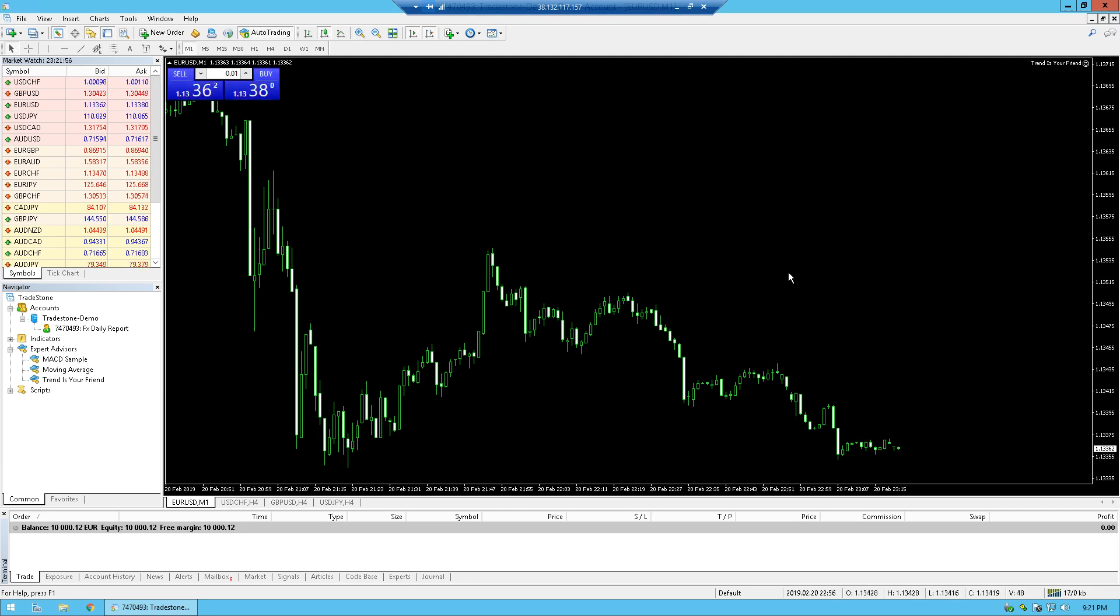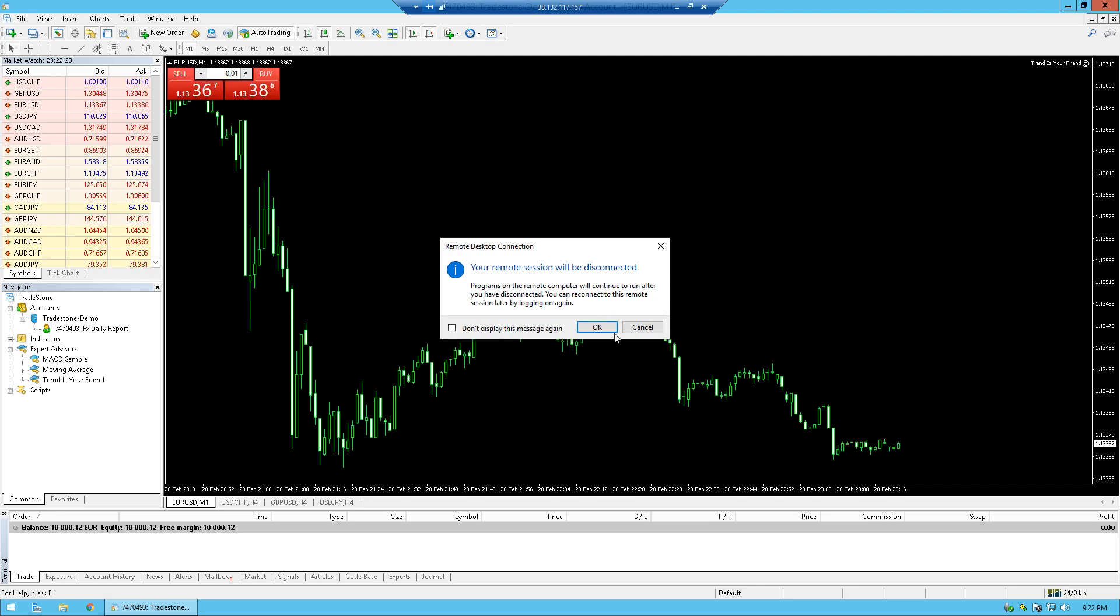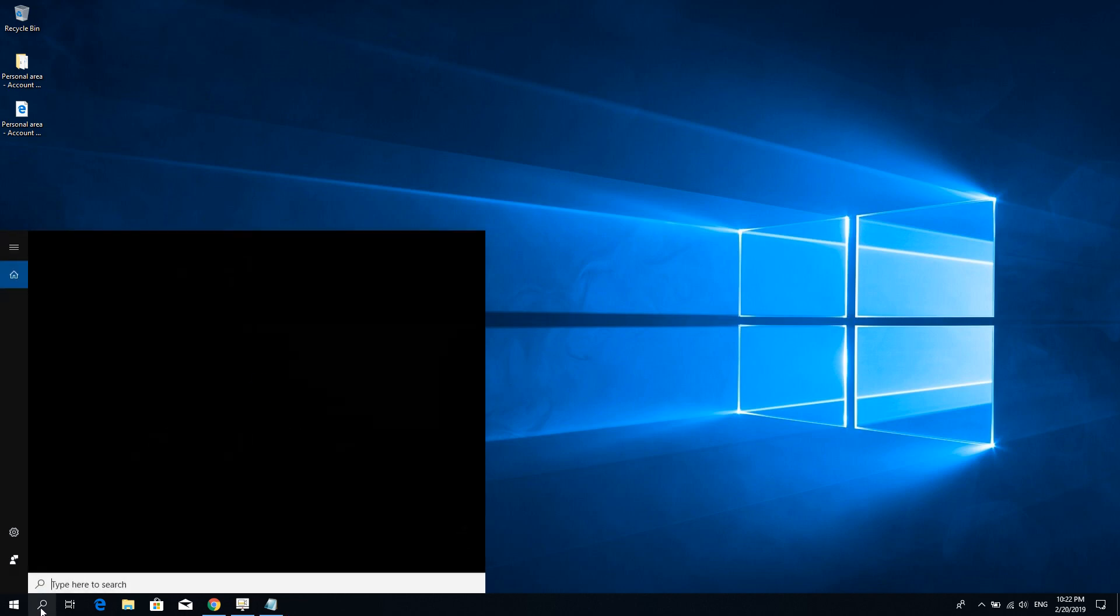And we're not going to wait for it now to open positions. But what I want to show you, what is actually the purpose of a VPS, is if I close here, click the close button to close the VPS connection. Here we see a message from Windows saying your remote session will be disconnected. However, programs on the remote computer will continue to run after you have disconnected. That is actually the purpose of a VPS. So I can disconnect, close my laptop, shut it down, and wake up tomorrow while the robot, the expert advisor, will run on the VPS.